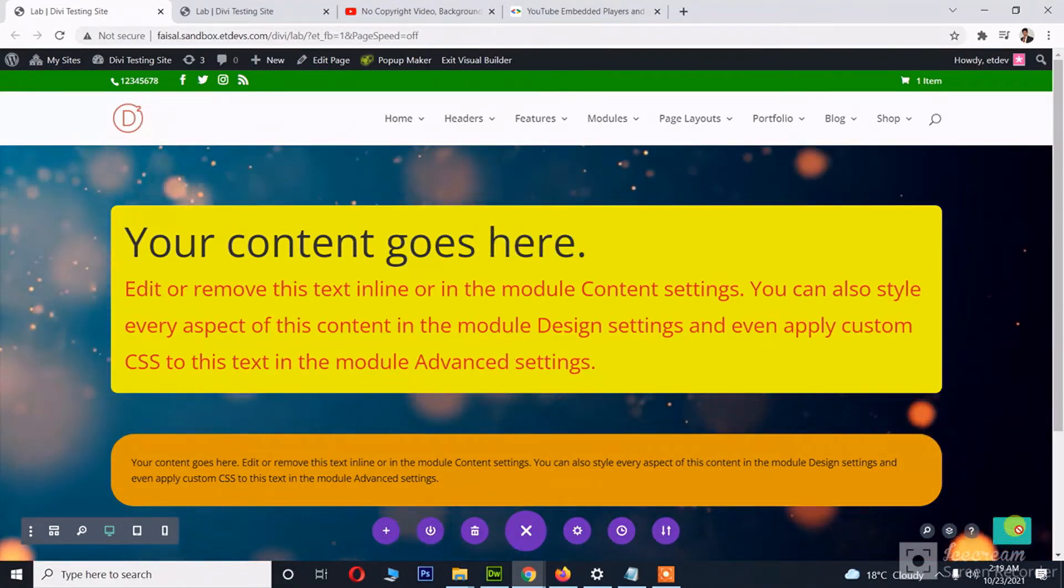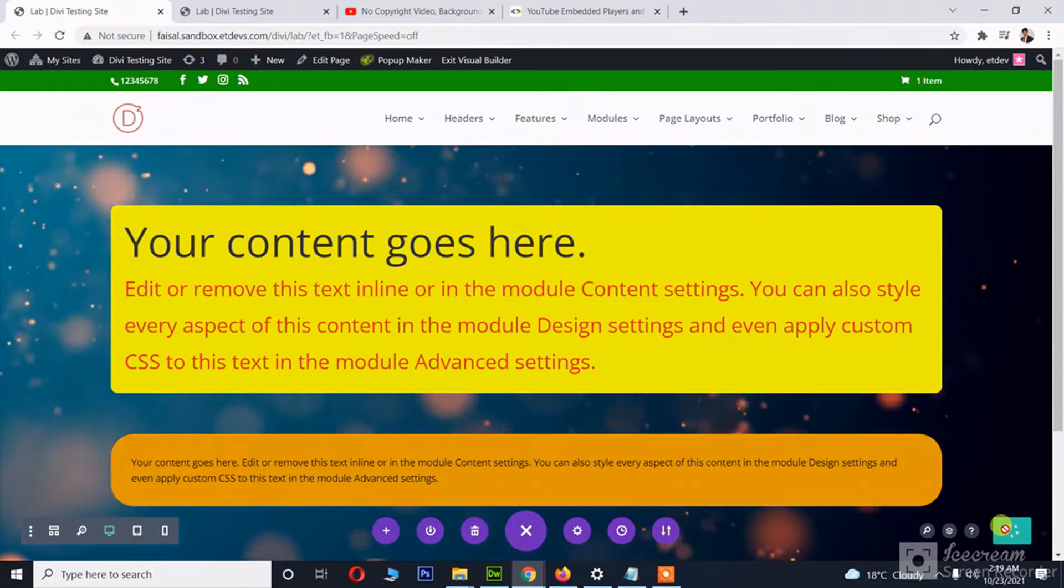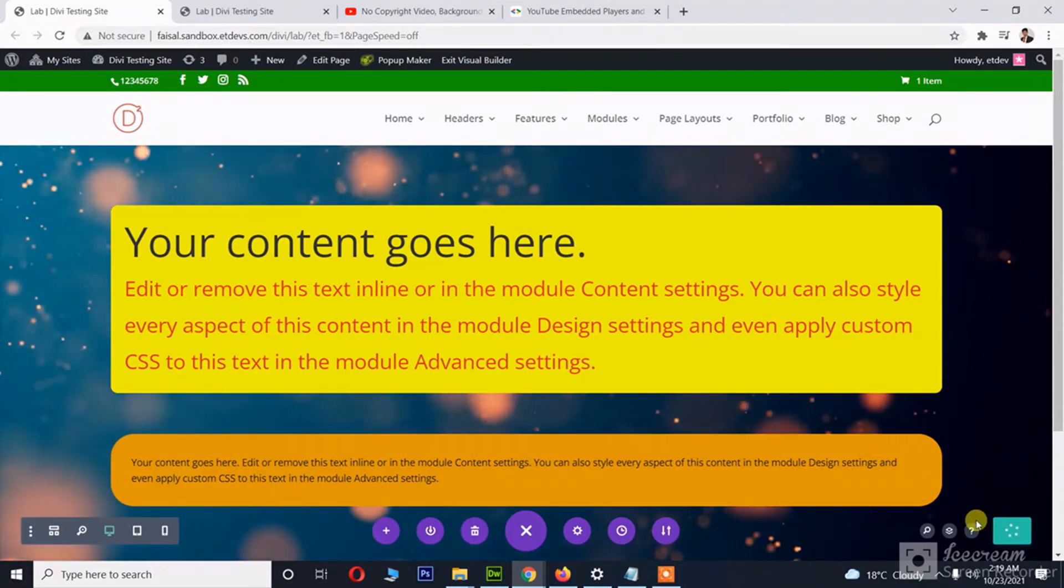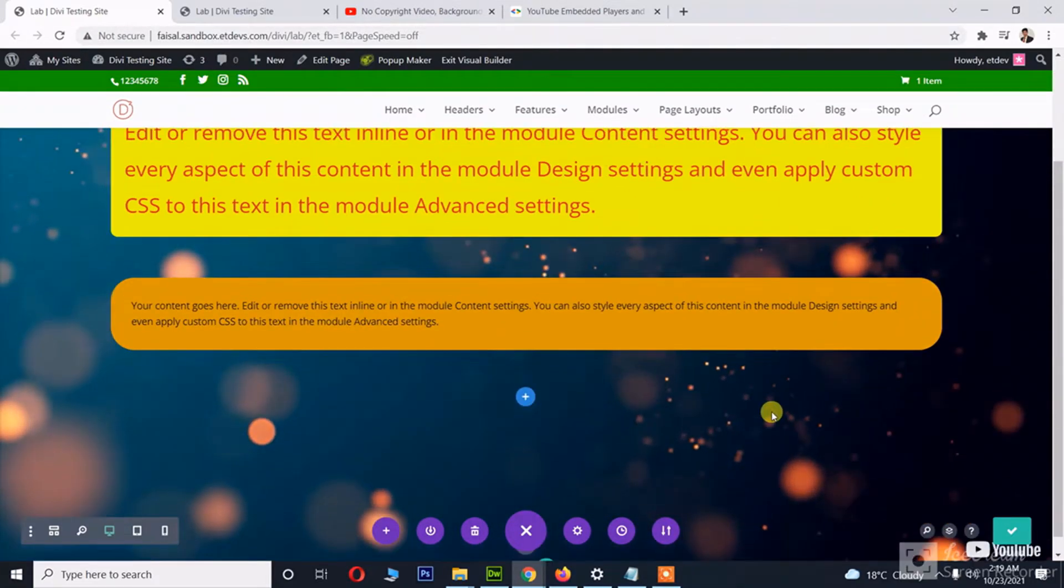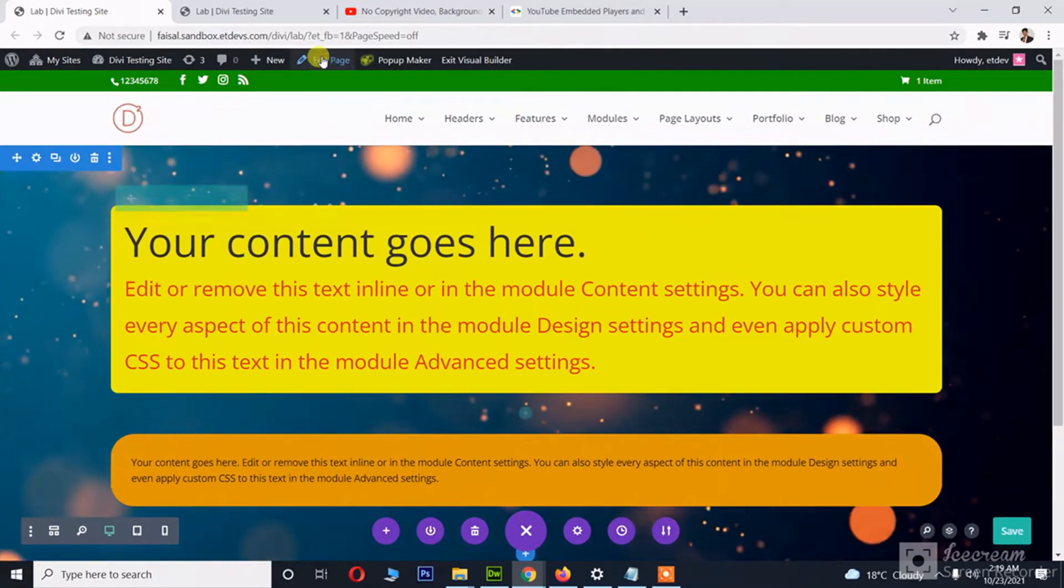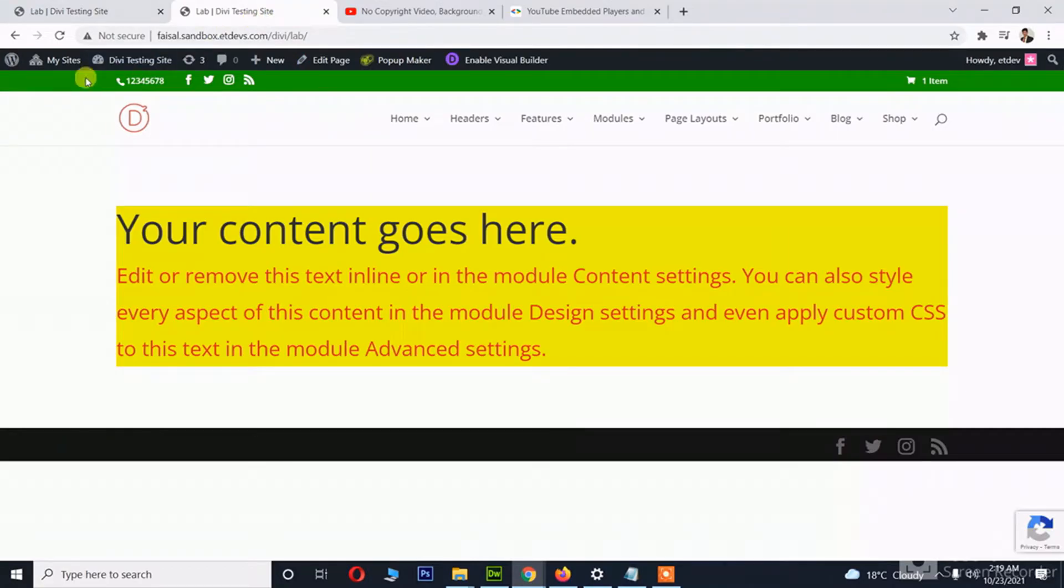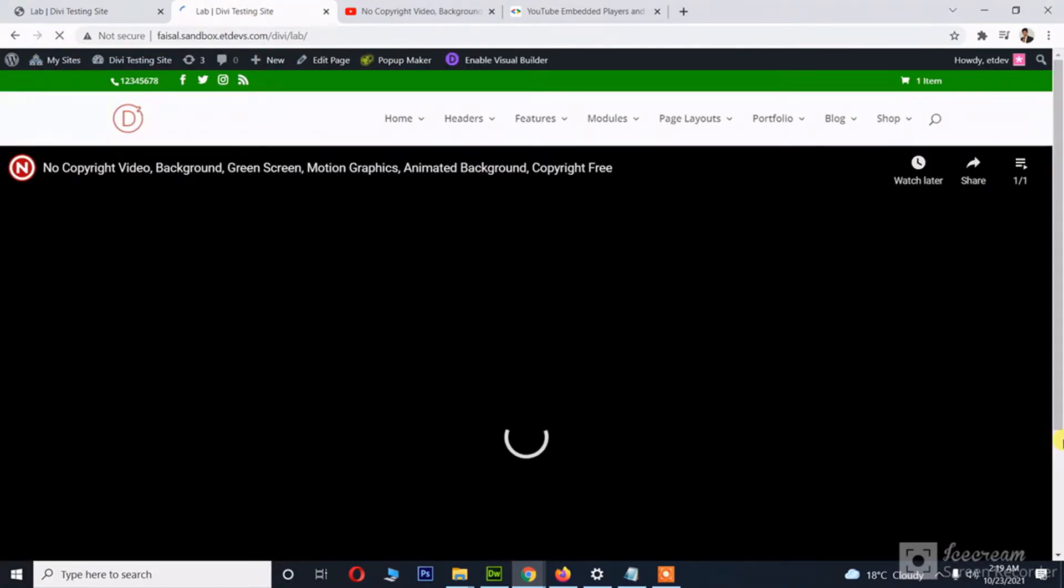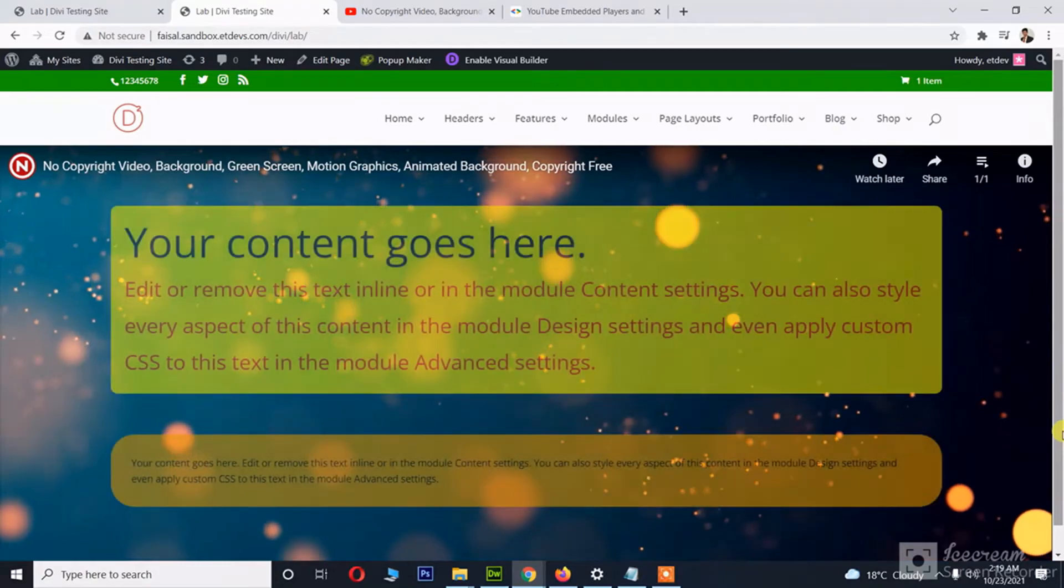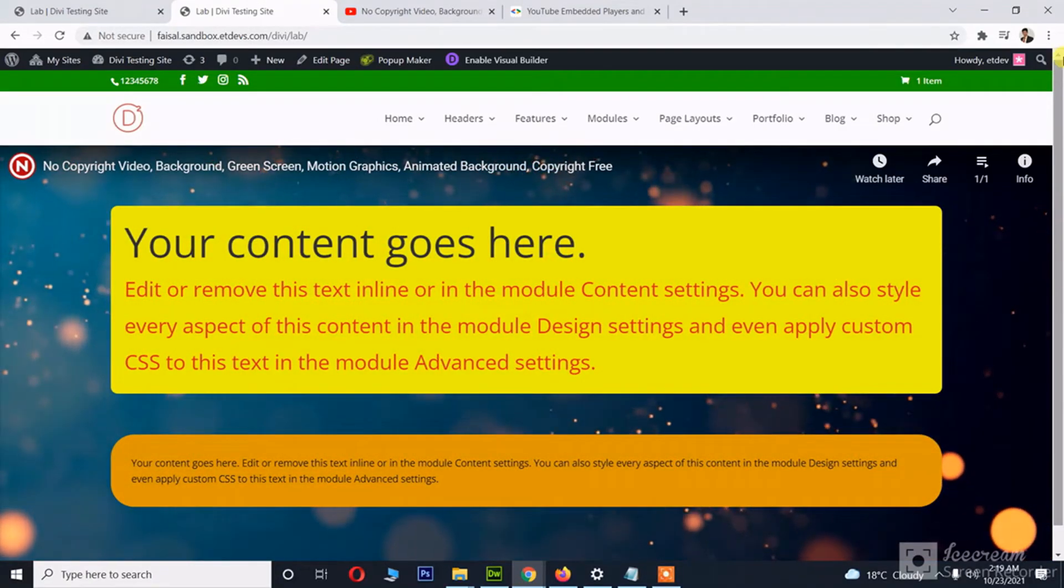And let's save the page and see how it goes on the front end. Okay, here you go. Yeah, the only thing...